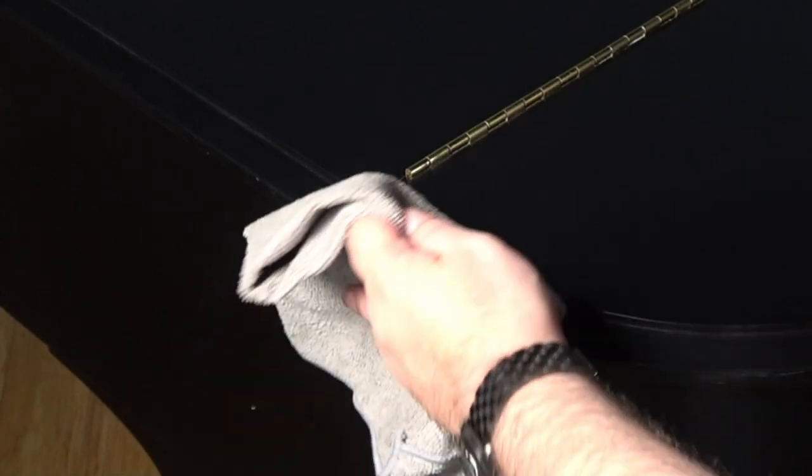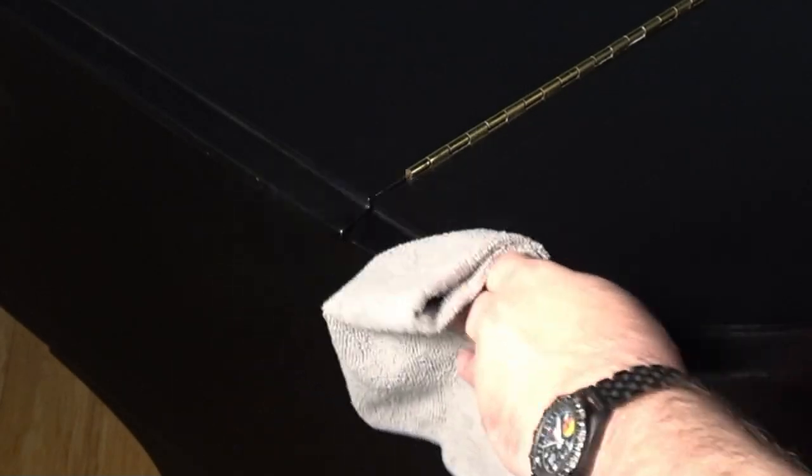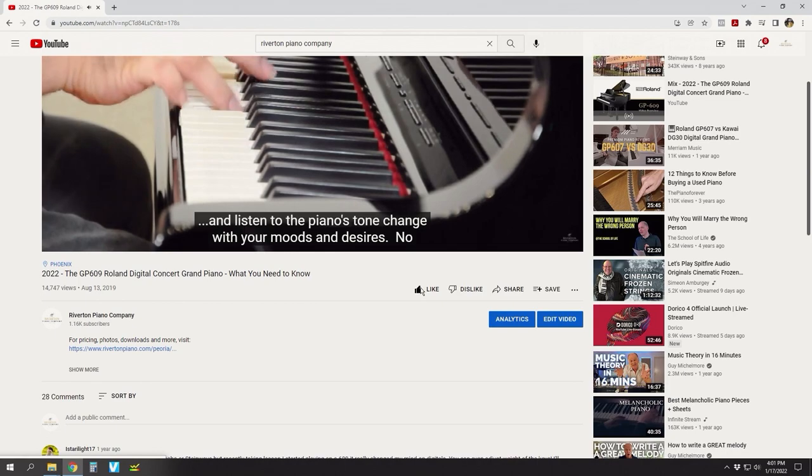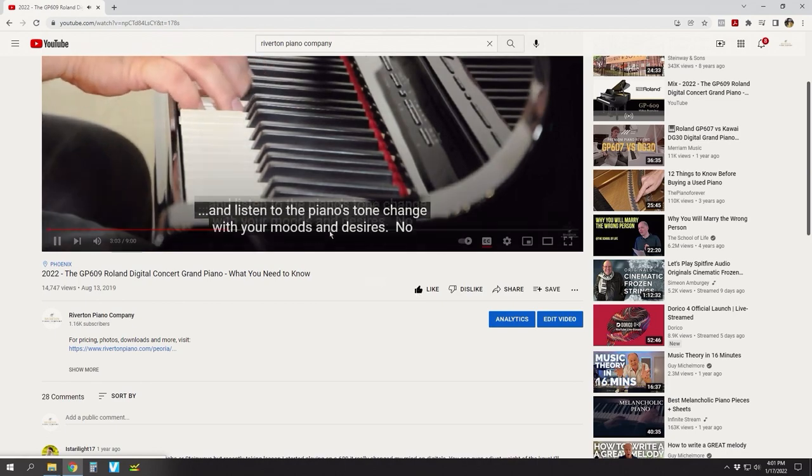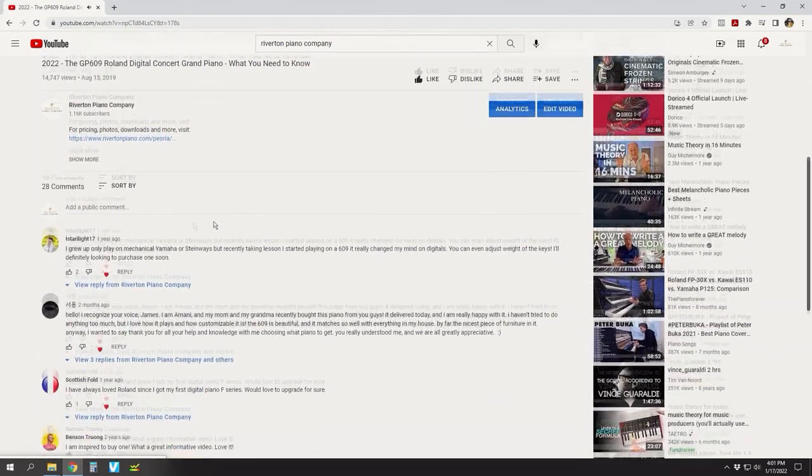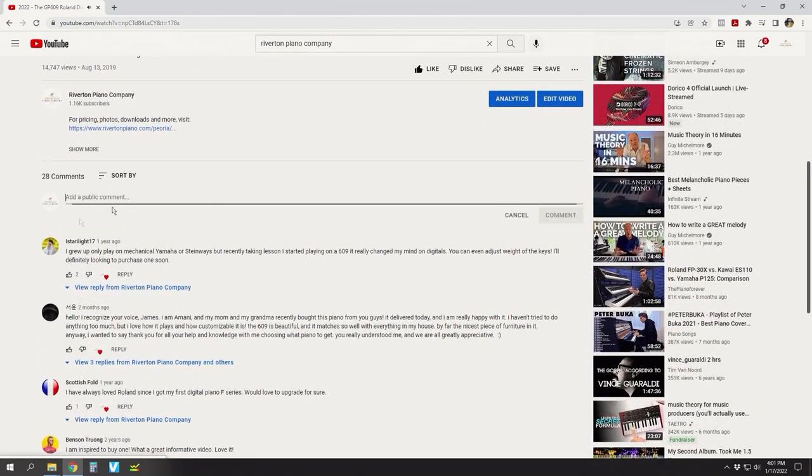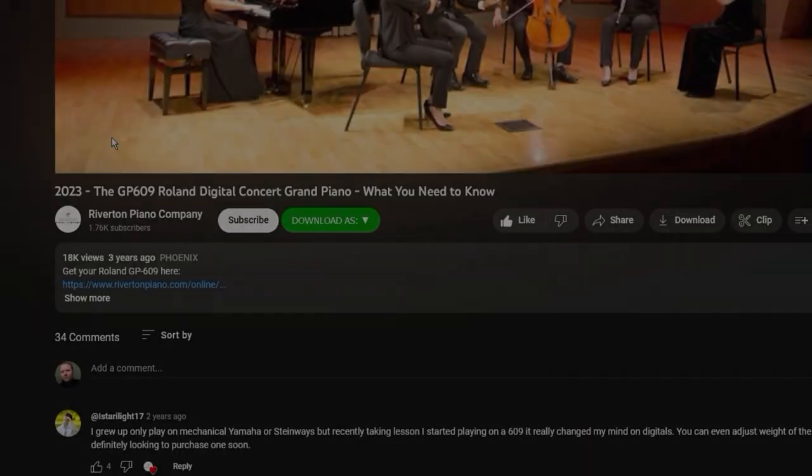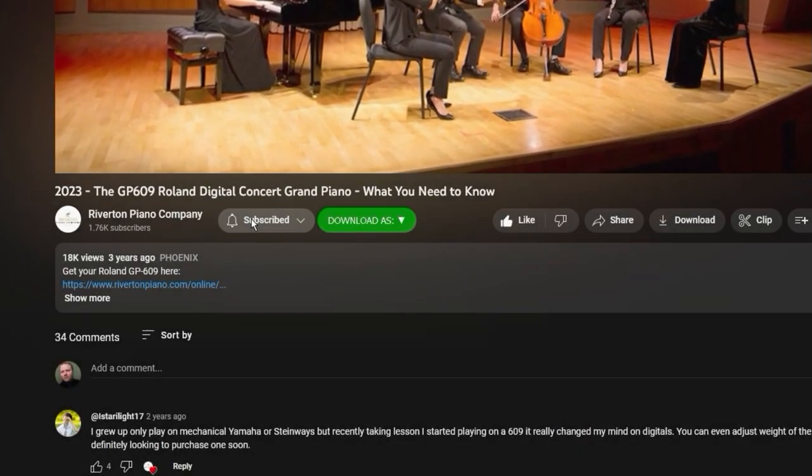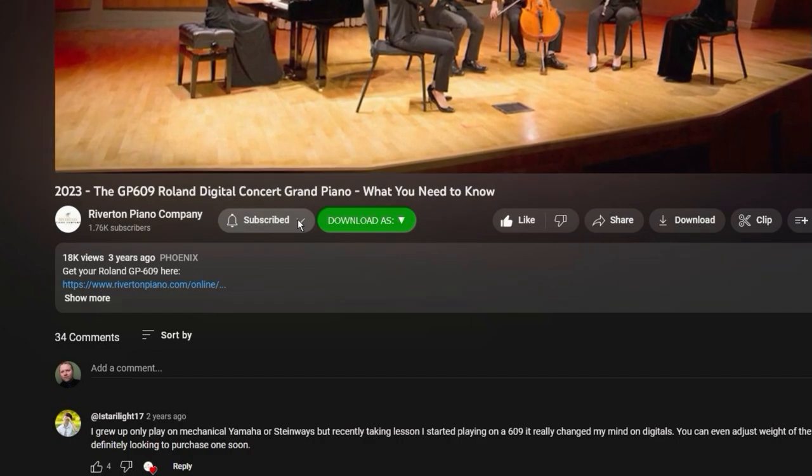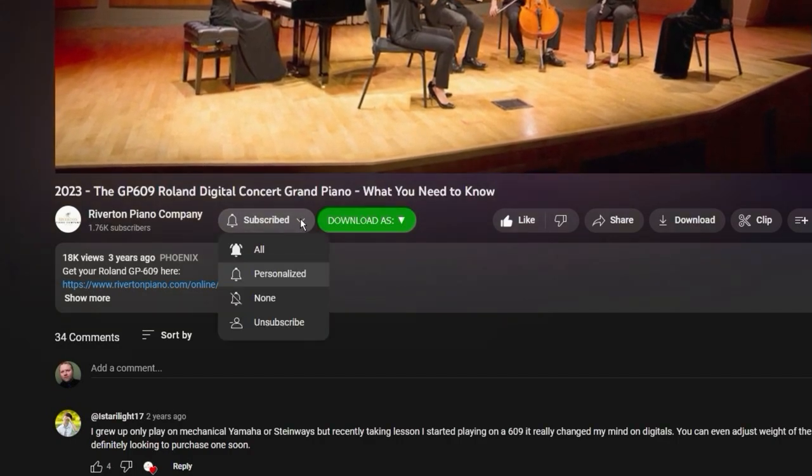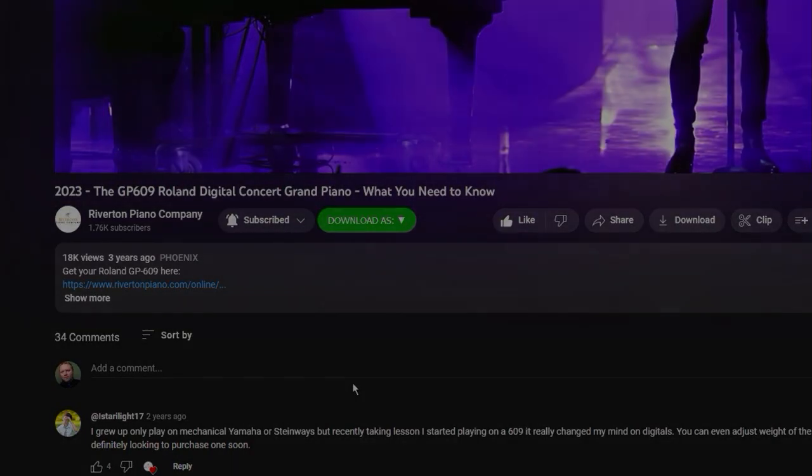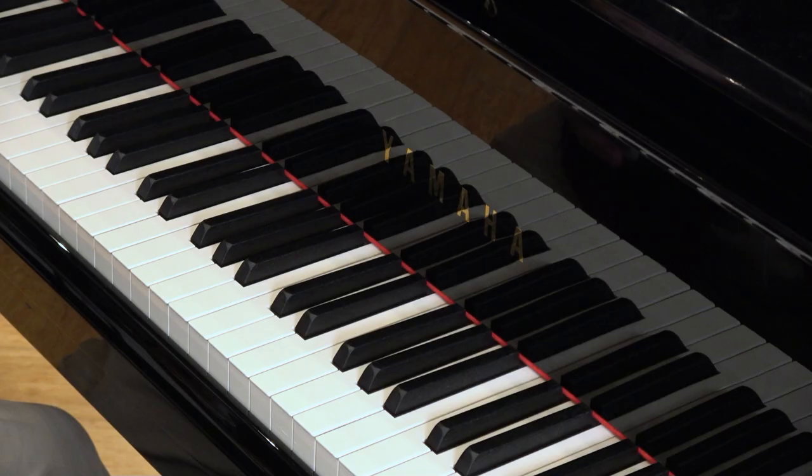And if this video helps you, all we ask is that you leave us a like, share this video with your friends and let us know in the comments below. Your feedback really helps us grow and make more helpful videos like this one. And don't forget to subscribe to our channel and click the bell so you'll be notified when our next video debuts.